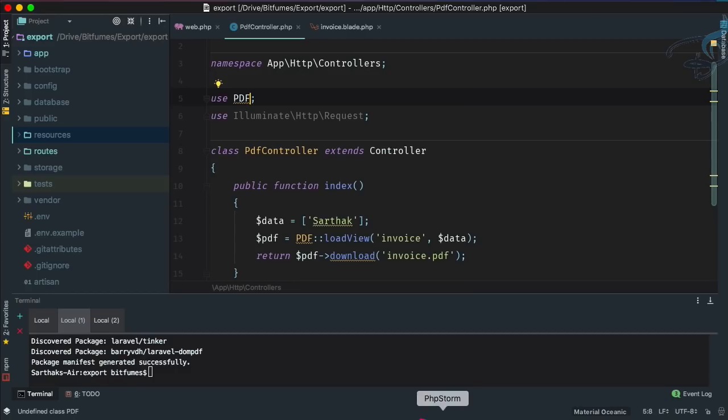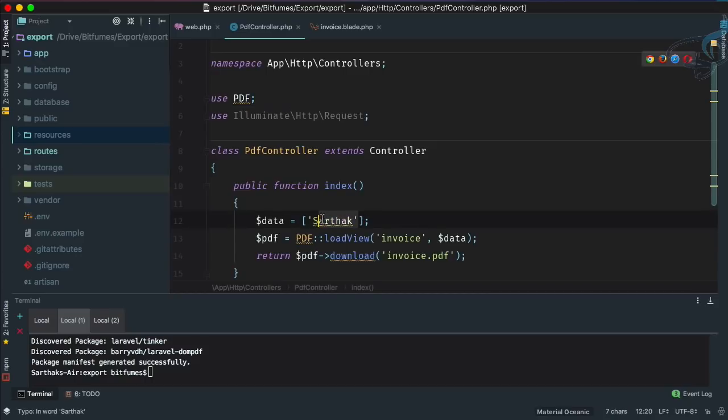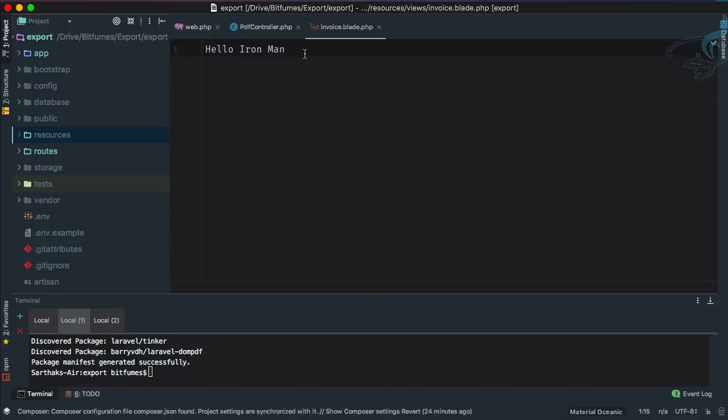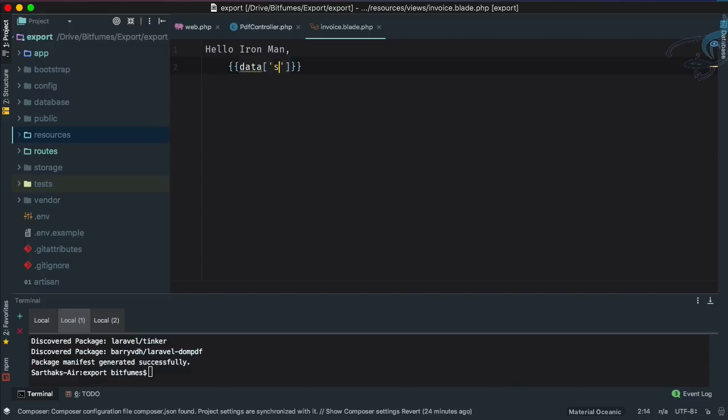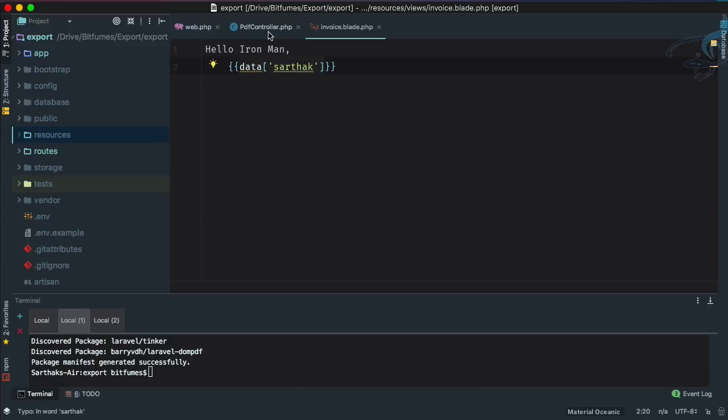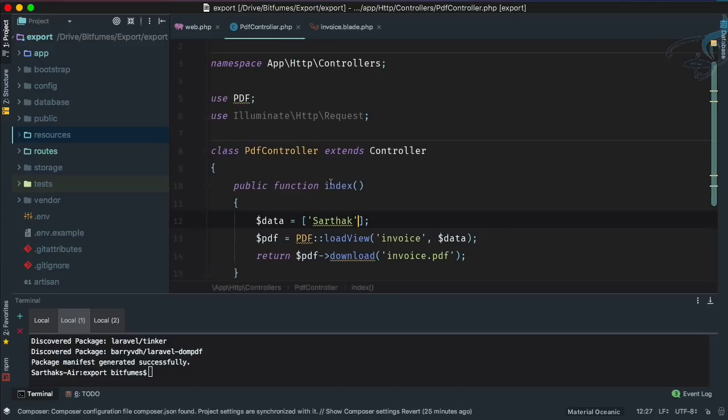This means this data is also there, so we can also say hello Iron Man. Then I will say data, and then Sarthak. Obviously Sarthak has to be a value.